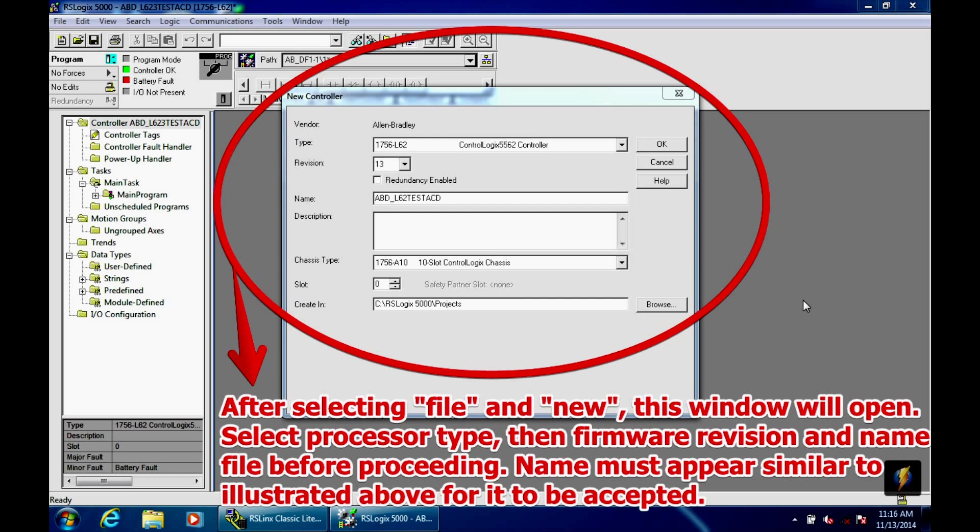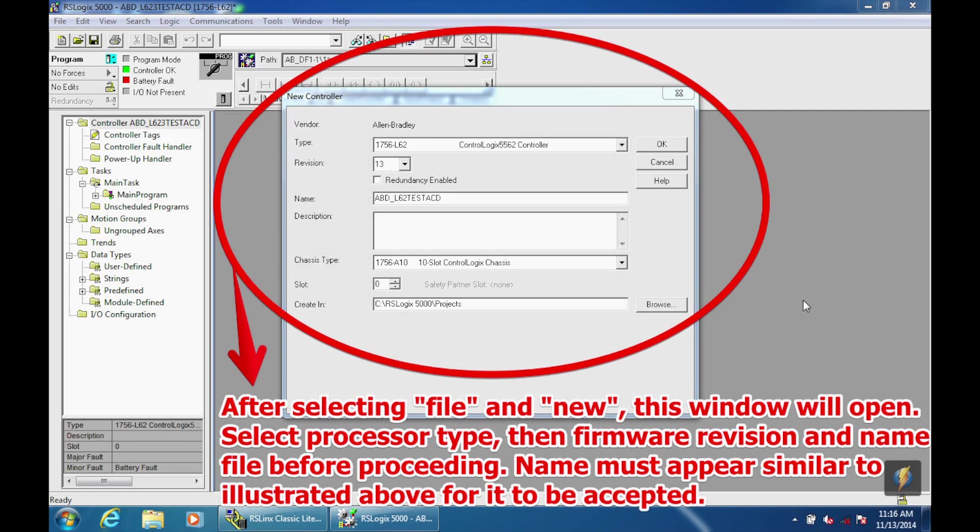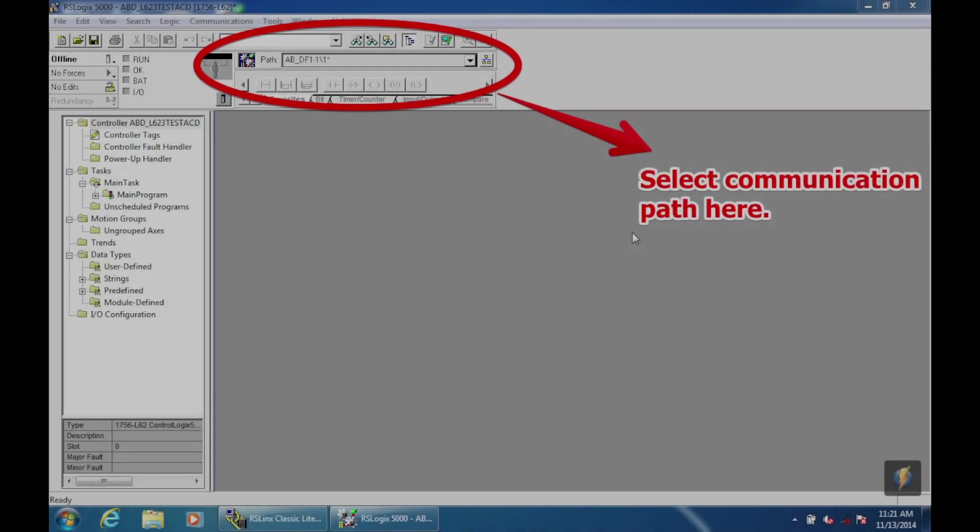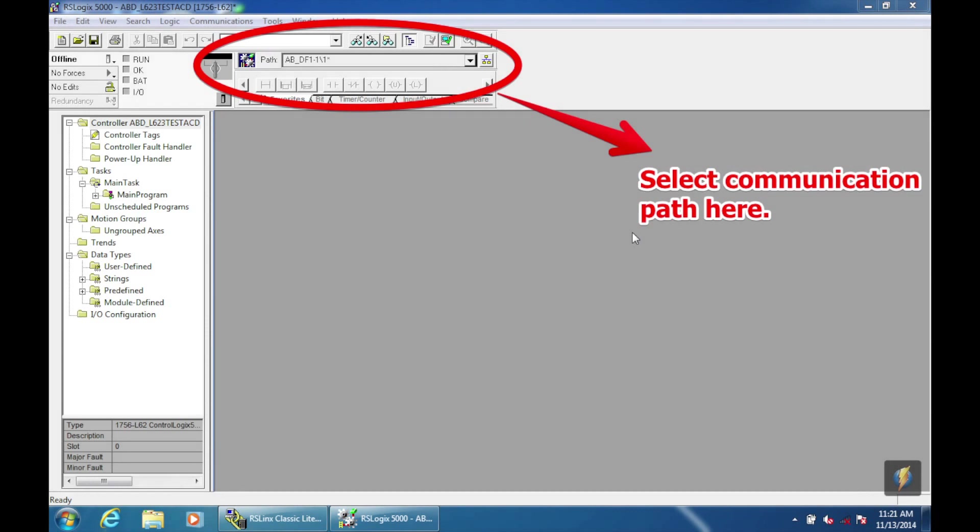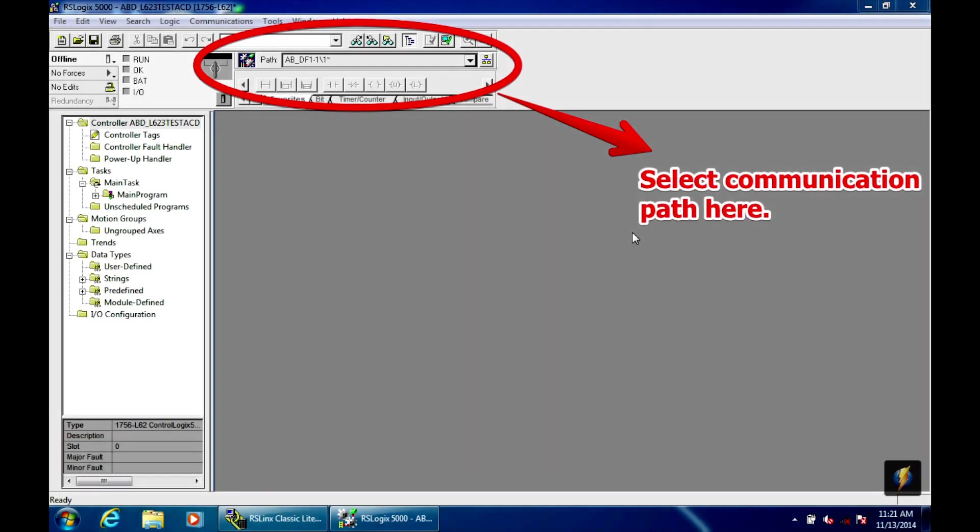The next thing that you want to do is, in the middle of the screen, upper part, right below where it says tools, you'll see something that says path. On a new file, it should say none or no path. You want to hit that drop-down menu to the right, and you want to select the, it'll show your processor as ABD L62 test, AB underscore DF1, and that's the DF1 driver we selected before. You're going to double click on that, and now the path has been created.